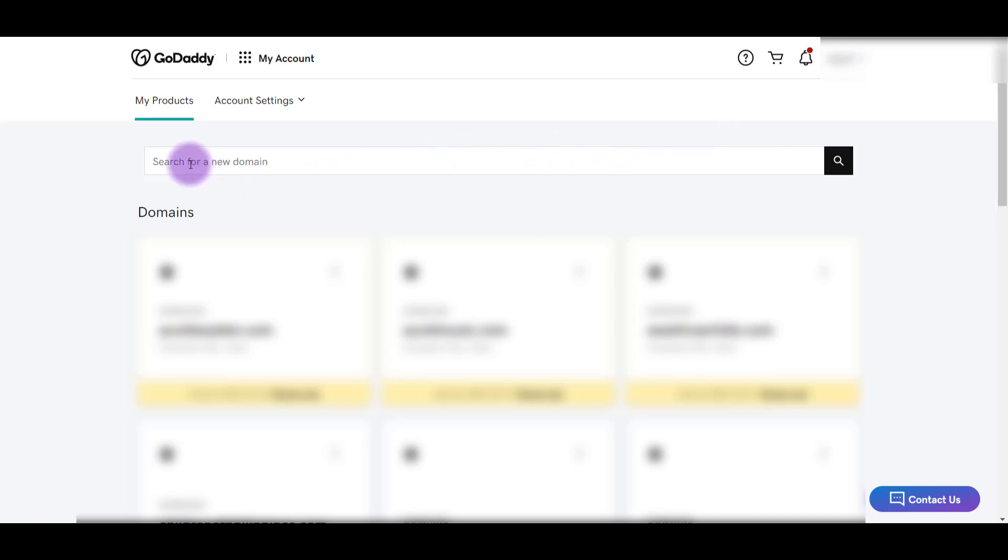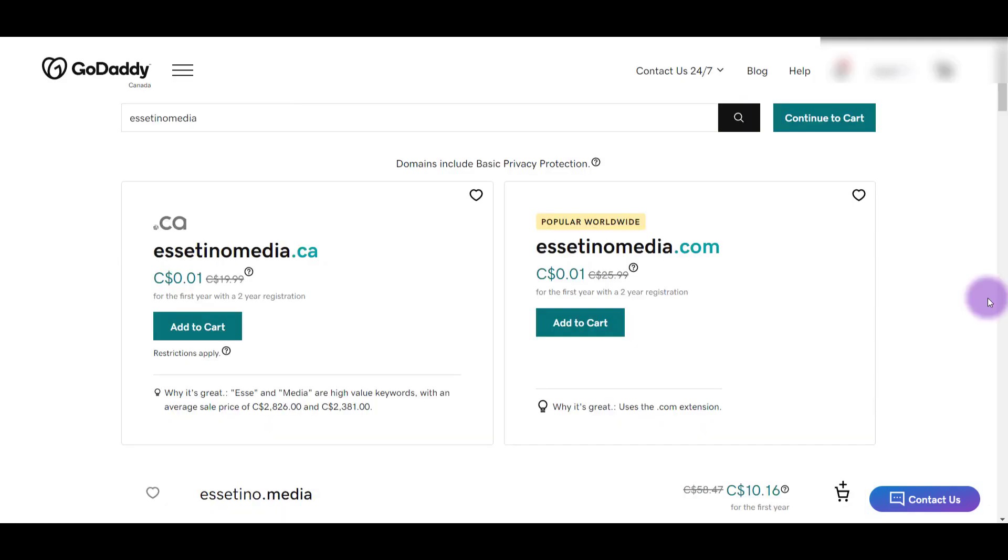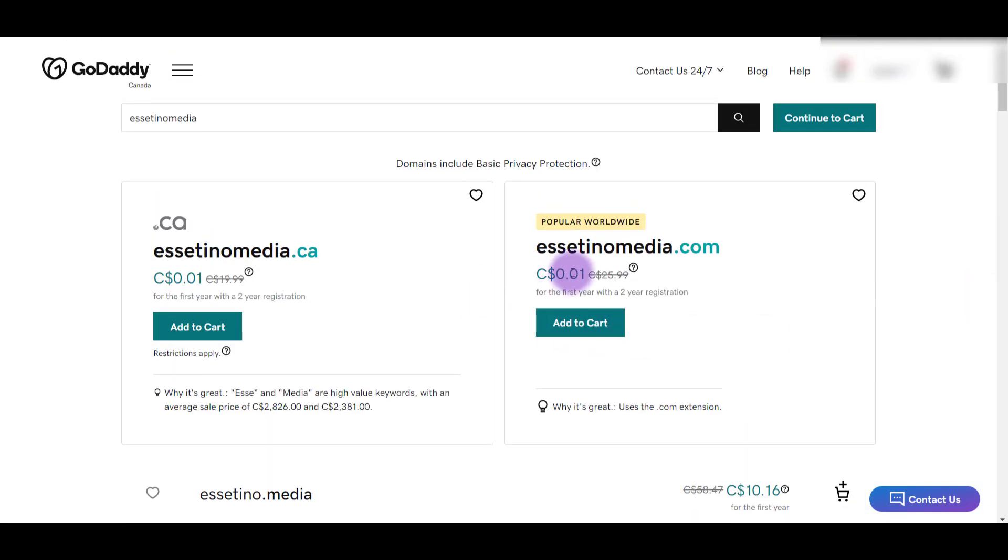So I'm actually going to be purchasing three domains. So the first one I'm going to type in is Asetino Media. Click search. Alright, so it is available. So I'm going to click add to cart and I've got two more to purchase.